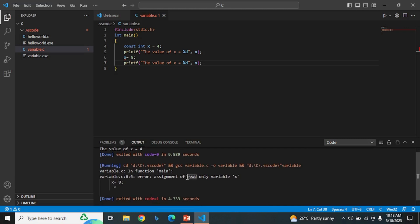As you can see, it's showing an error, showing the assignment of read-only variable x.